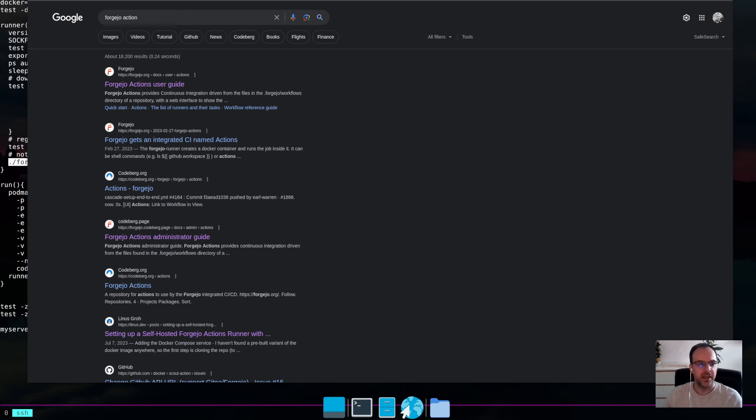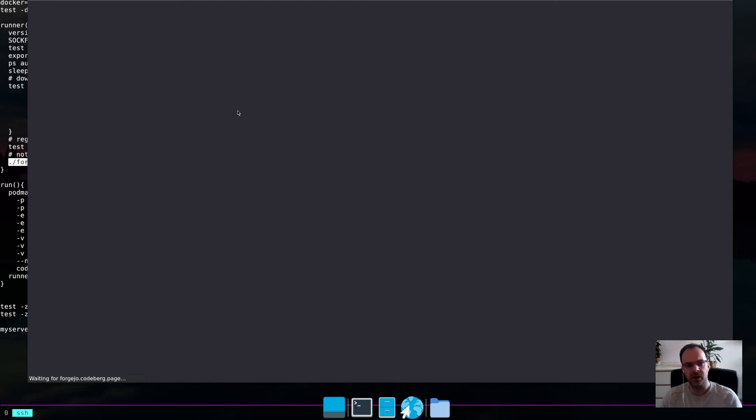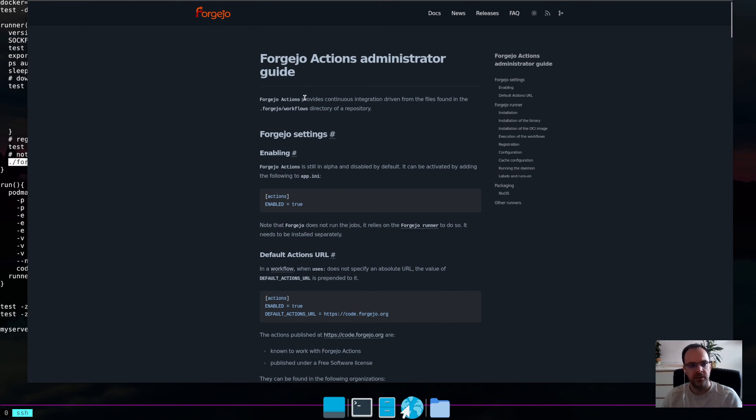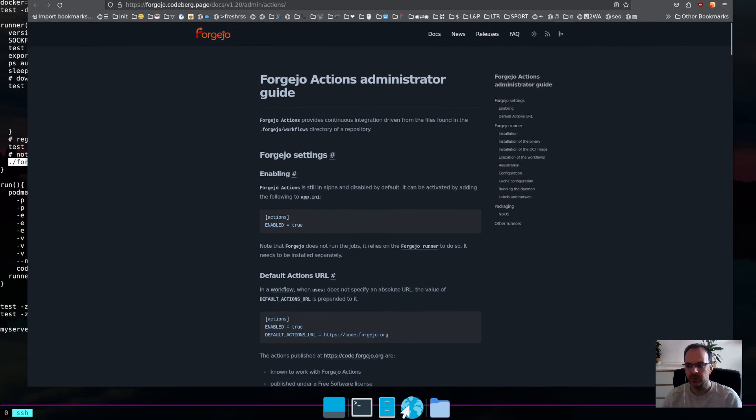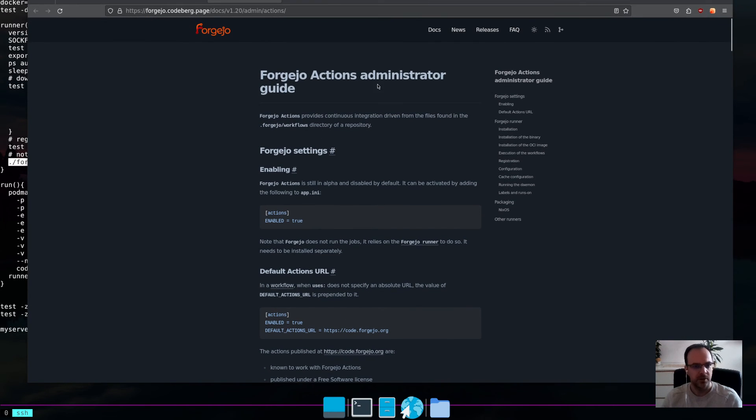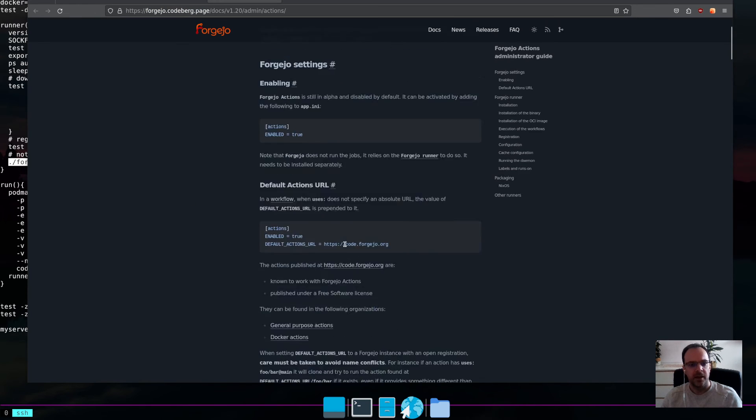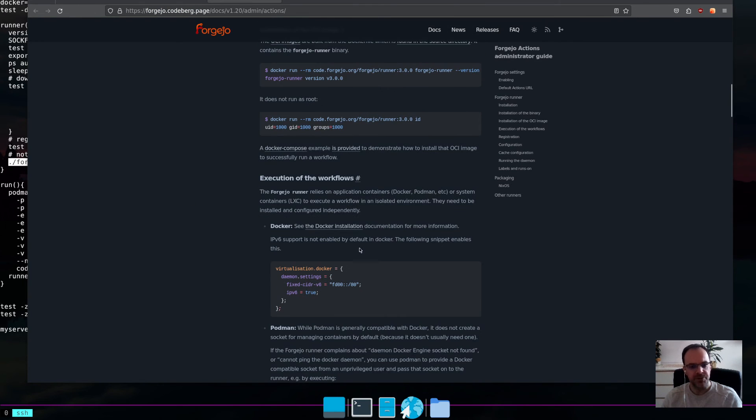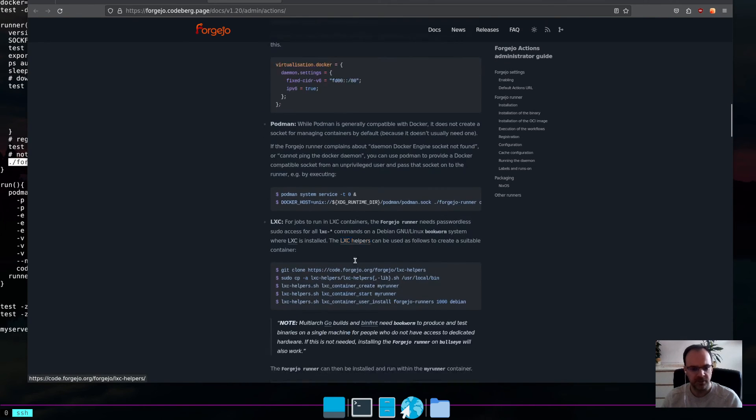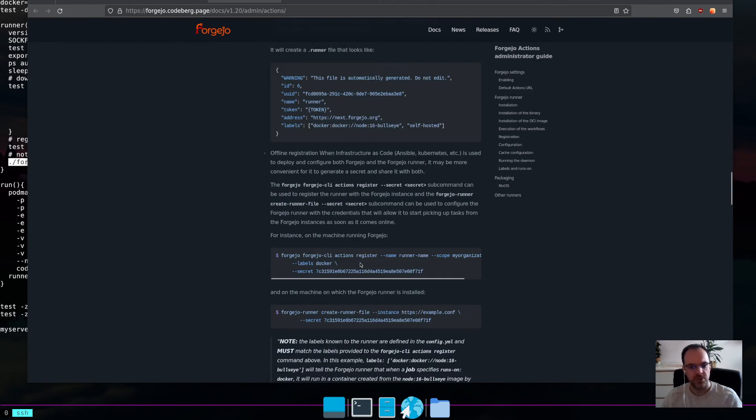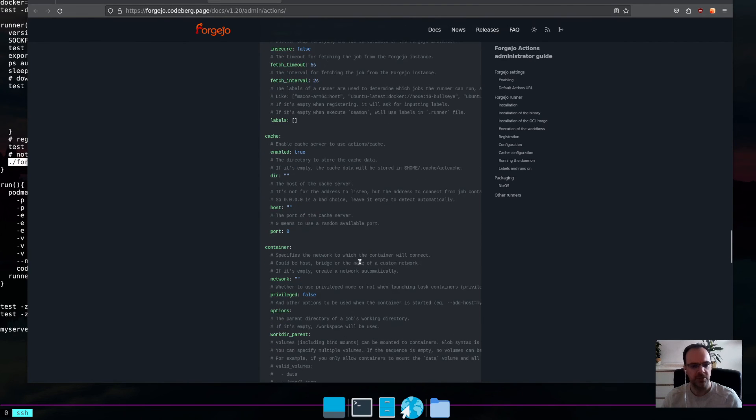And there's also one, the administrator guide for actions. And maybe I can show it. The URL is here. So, this one here. And here, it basically also explains all kind of caveats and quirks which you could run into.